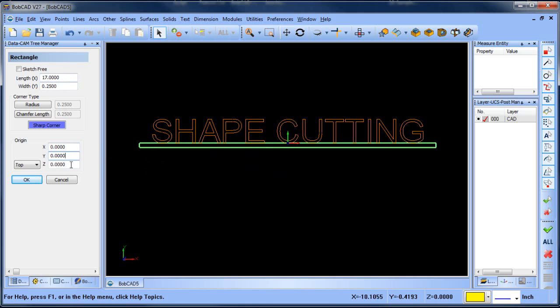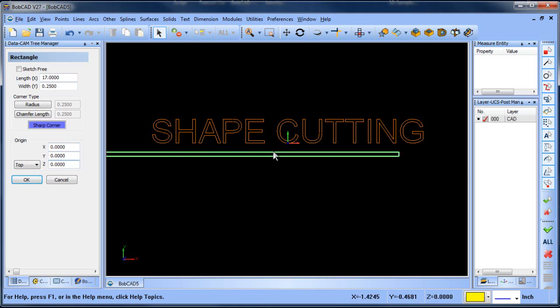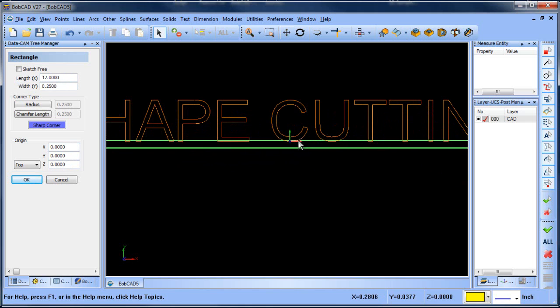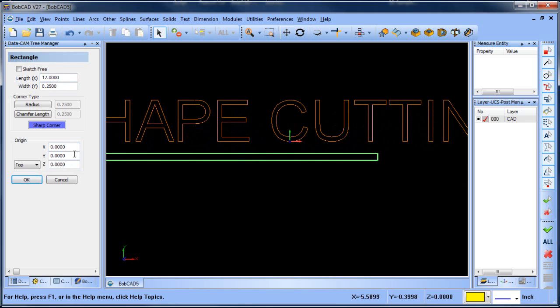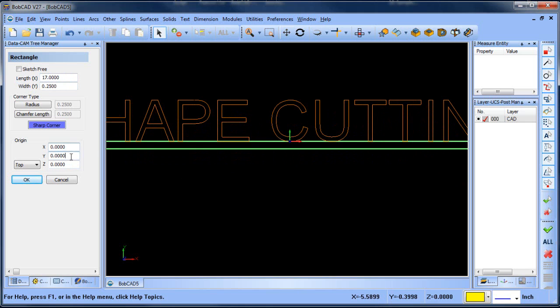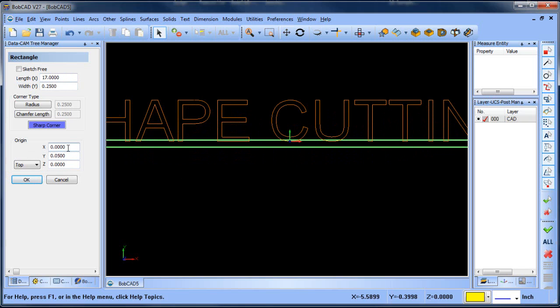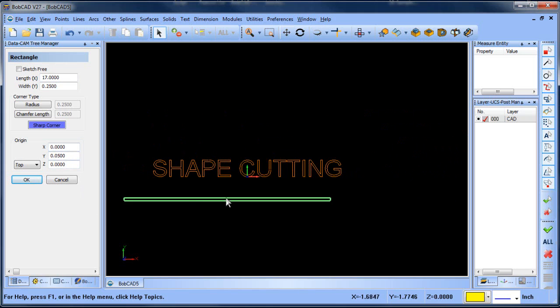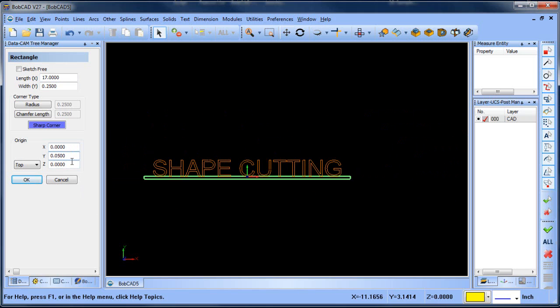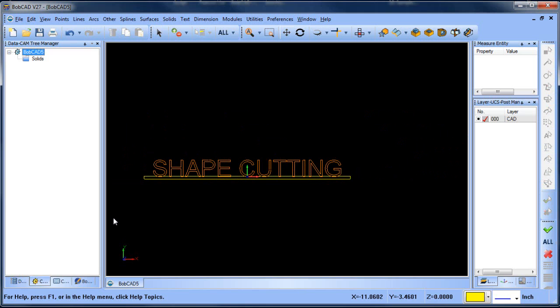Now one of the things that I want to make sure that this does is I want to make sure that it intersects with my letters here. So in my Y, I'm just going to make this 0.05. And then that way I'm sure that all my letters are intersected. So from there, I'll just click OK. And that's drawn the rectangle.